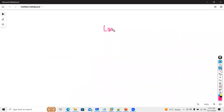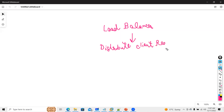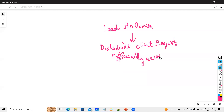The best answer: a load balancer is a device that will distribute your client requests efficiently across multiple servers. That is a simple definition of load balancer.